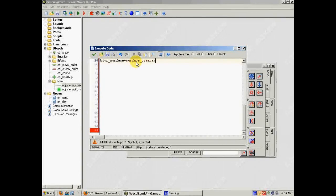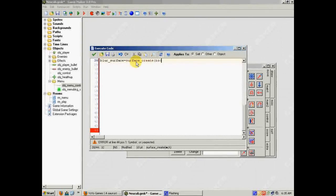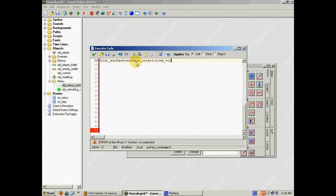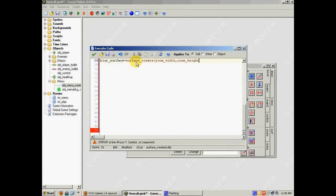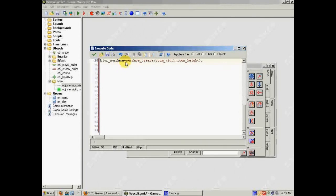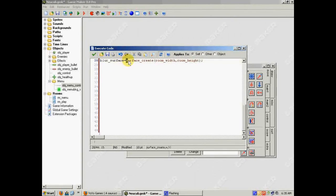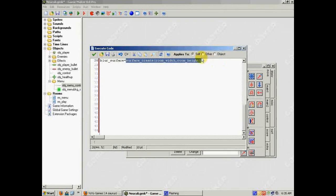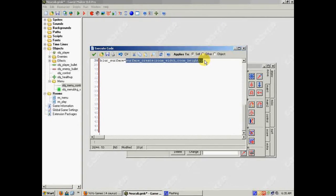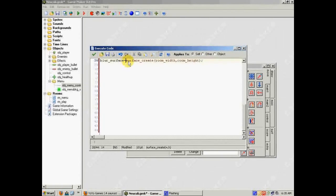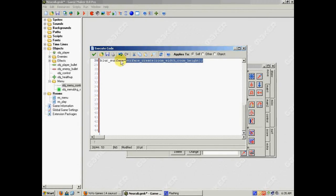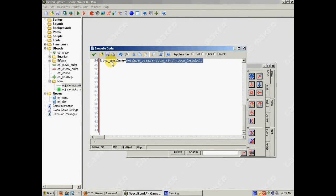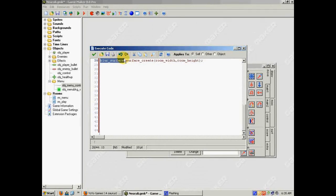And then I'm going to give it a width and a height. So room width, because I want it to be as big as the room, and room height, because I want it to be as tall as the room. And what I'm basically doing is, this is a variable, blur surface is a variable. And what surface create does is it creates a surface, and then it gives that surface an ID, an identification number. And when you call surface create, when you use surface create, it passes that ID into the variable. So now, blur surface can be used as a variable to access this surface again.